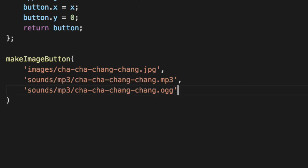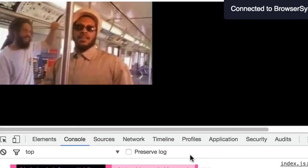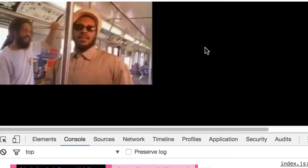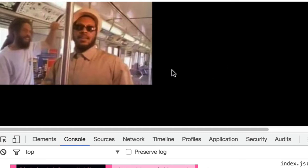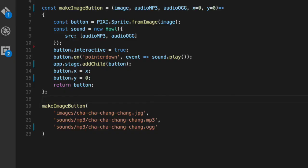Hit save and reload our browser down here. We'll go back, and we'll see, hey, what do you know? And every time you click, he says cha-cha-chang-chang. So that is your first button, and the rest are created in much the same way.